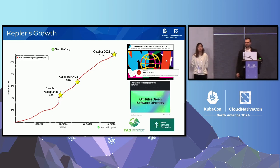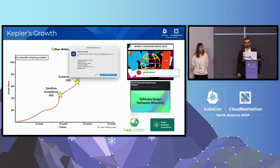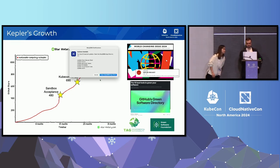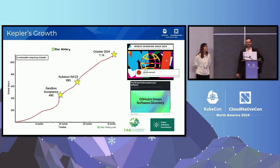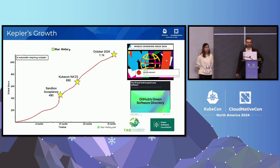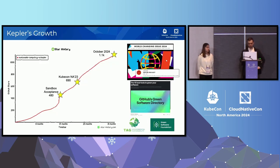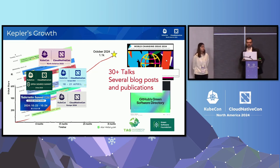Kepler has also been mentioned in a previous keynote at KubeCon. It's been a growing community. We have been invited — as maintainers of the Kepler project — to keynotes at other conferences, and it's becoming popular, with some companies also using Kepler. We have presented Kepler in more than 30 talks and several blog posts and publications. From the research department, we have also been doing research investigations to improve the power model to measure the power consumption of processes.